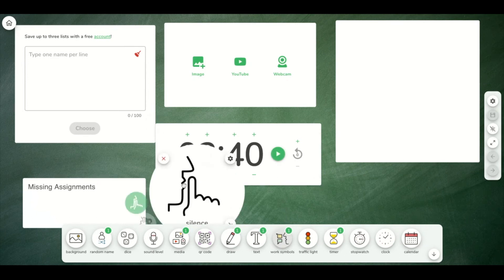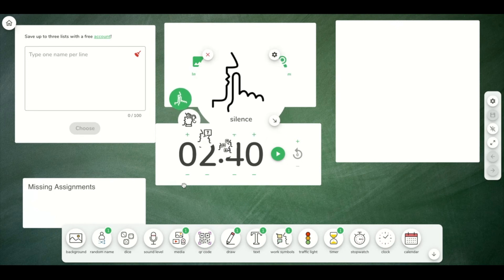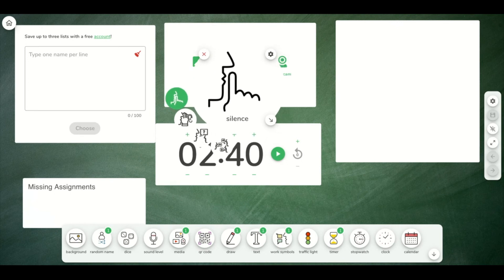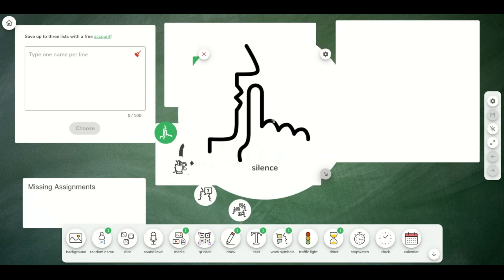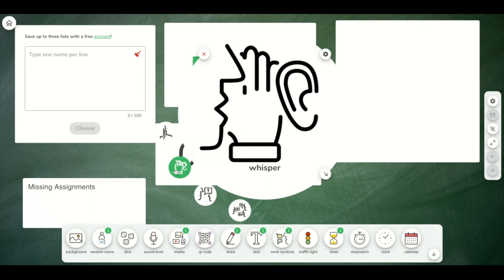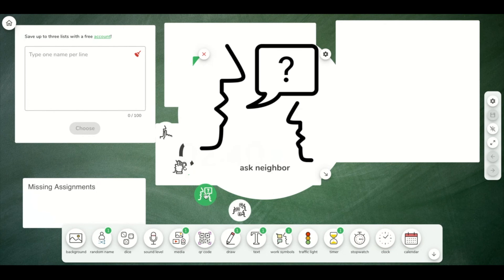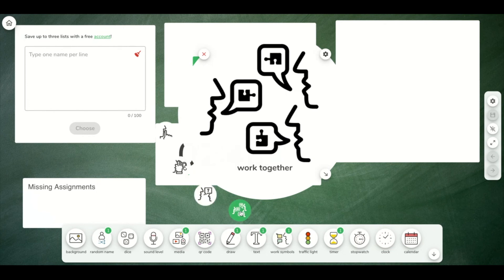These are great for visual cues for students to tell them what is expected of them right now. If everybody is listening, they're silent. You can whisper, you can talk to your neighbor, or we're all working together. So these are just great visual cues for what we're doing right now and if we should be talking.